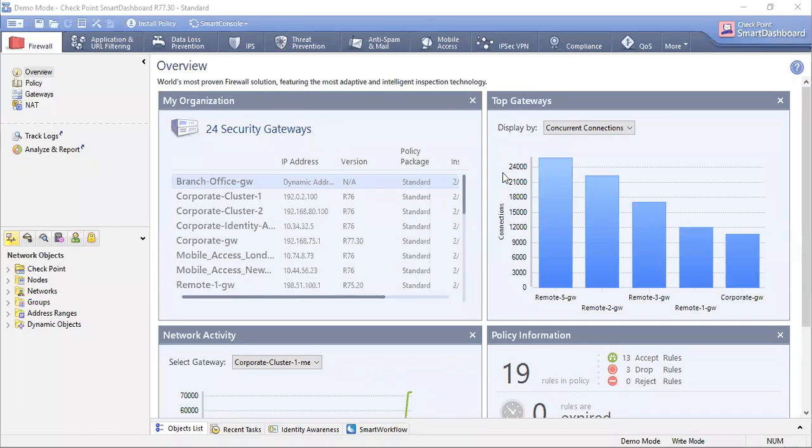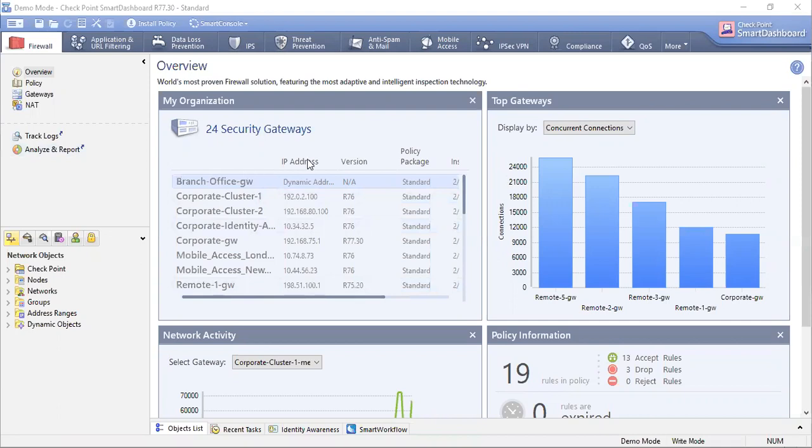Hello friends, in this video we are going to see the view of Smart Dashboard. This is a CheckPoint R77.30 Smart Dashboard view you can see in front of me.